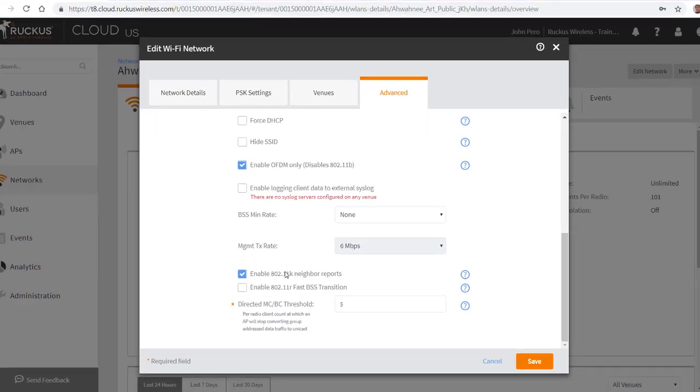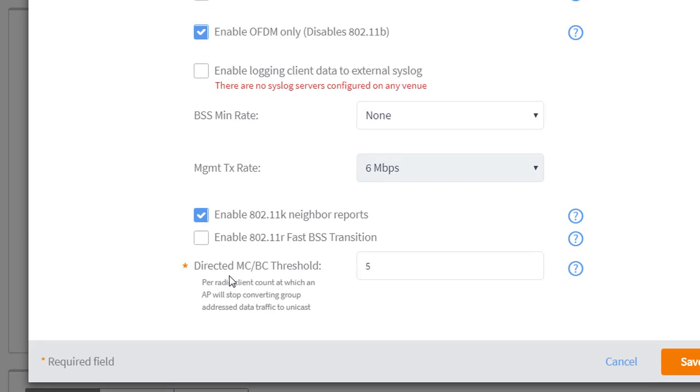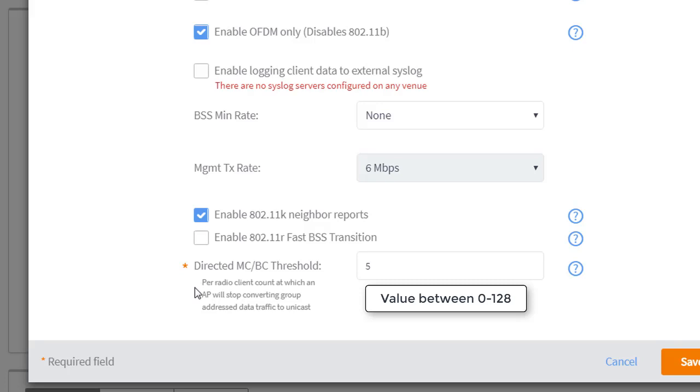You will see the directed multicast broadcast threshold, and it says it's a per radio client count, at which time the AP will stop converting group address data traffic to unicast.